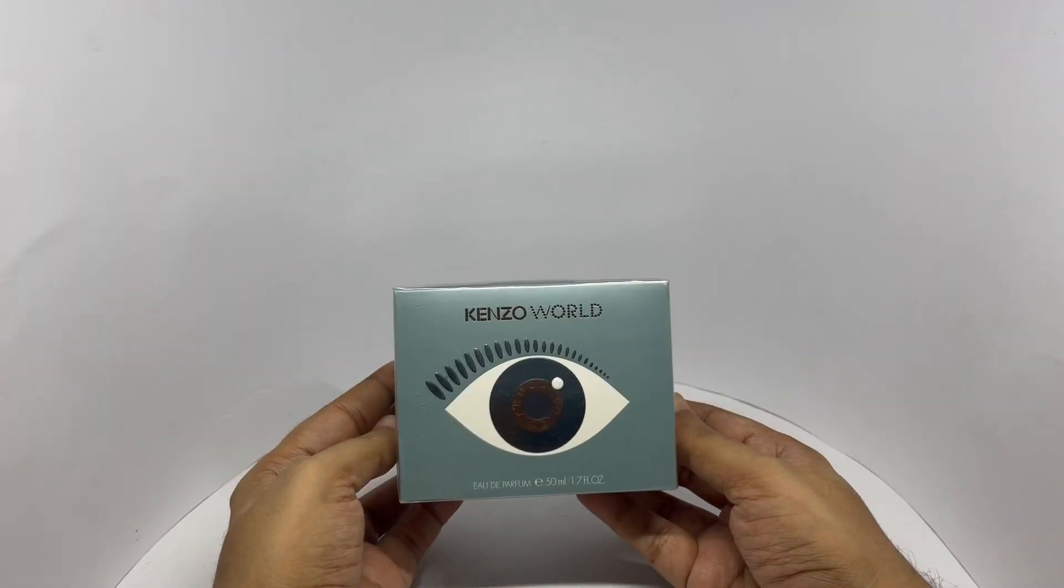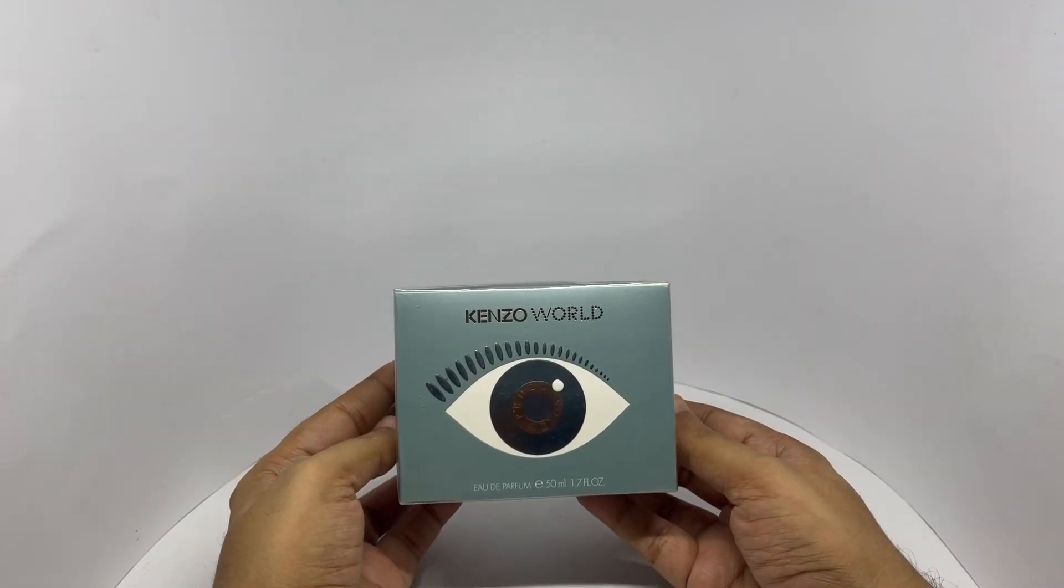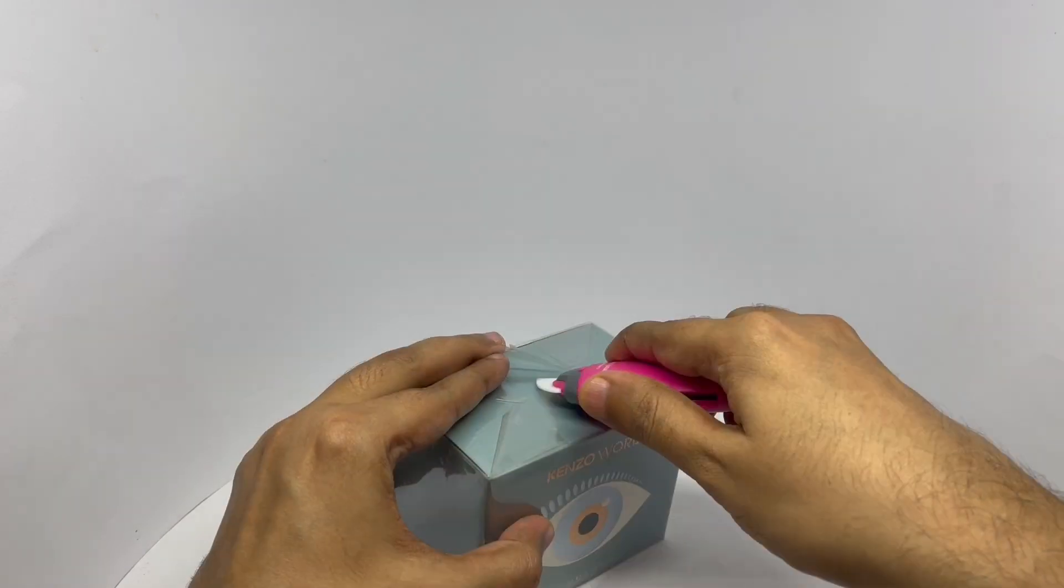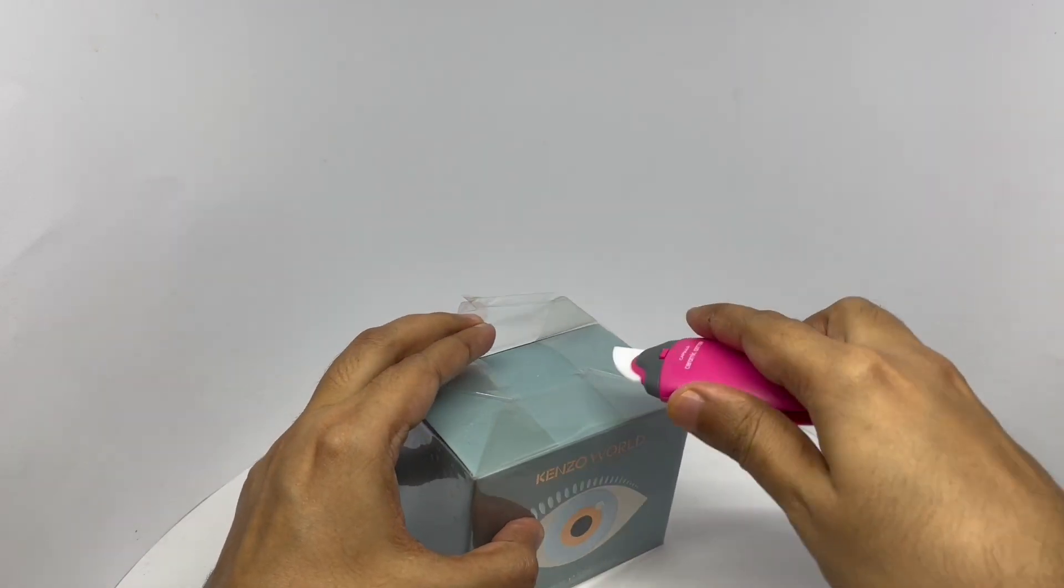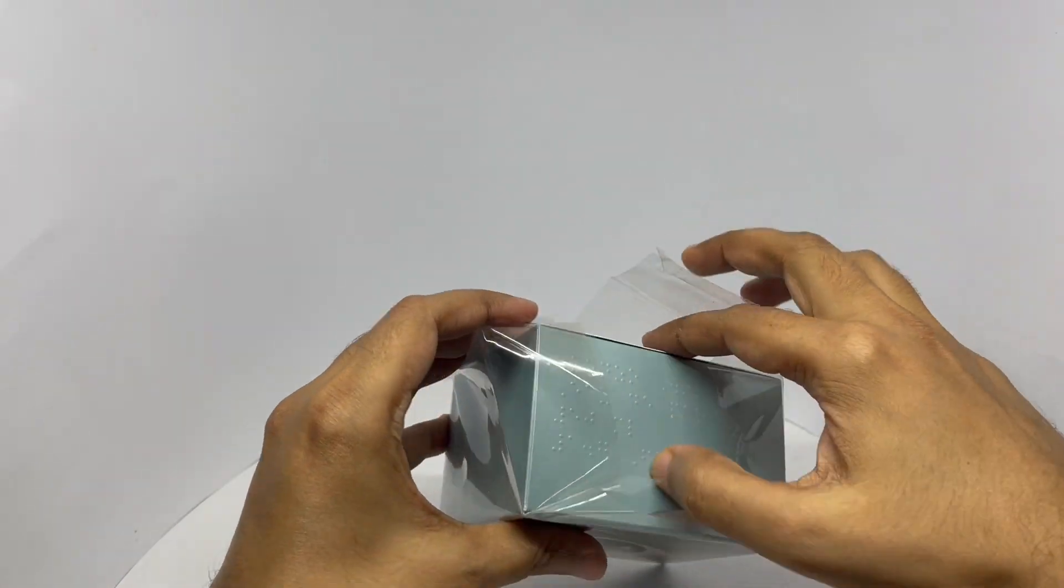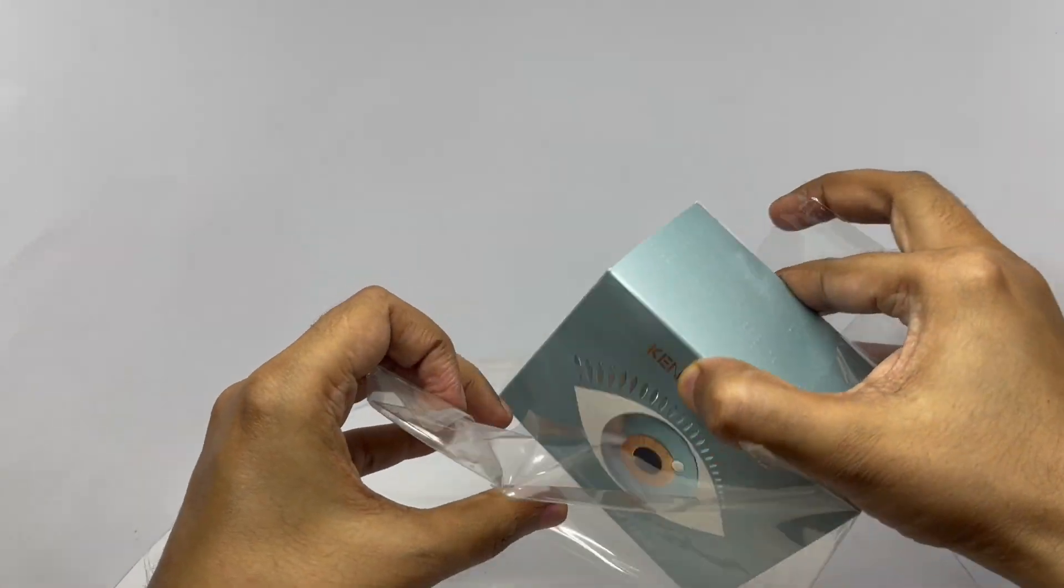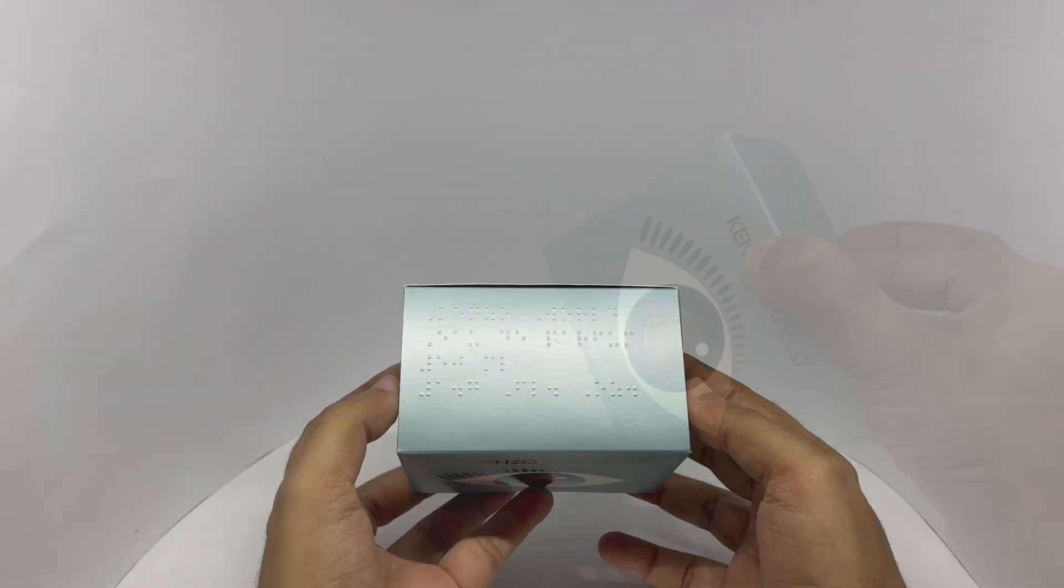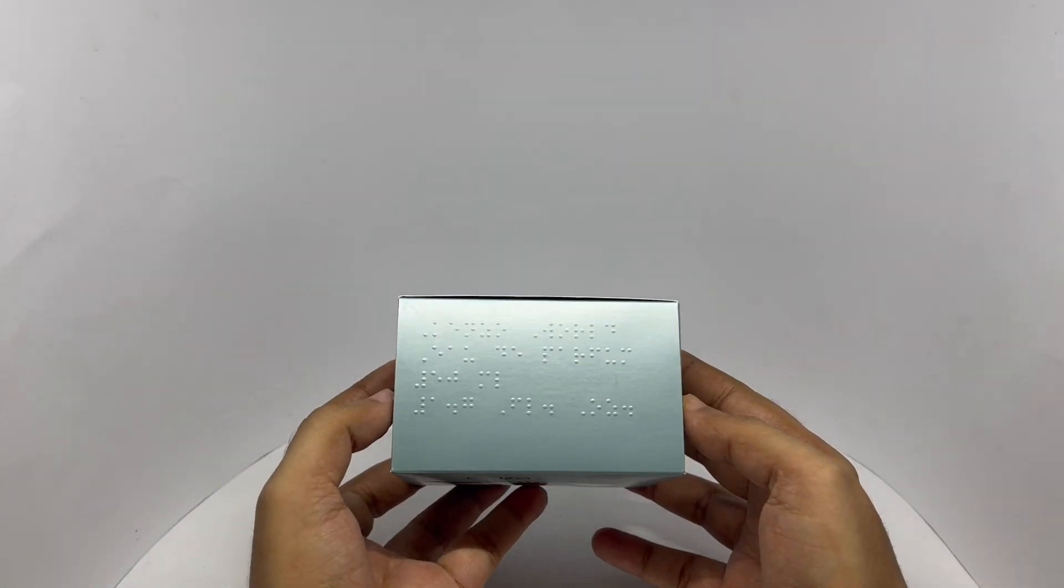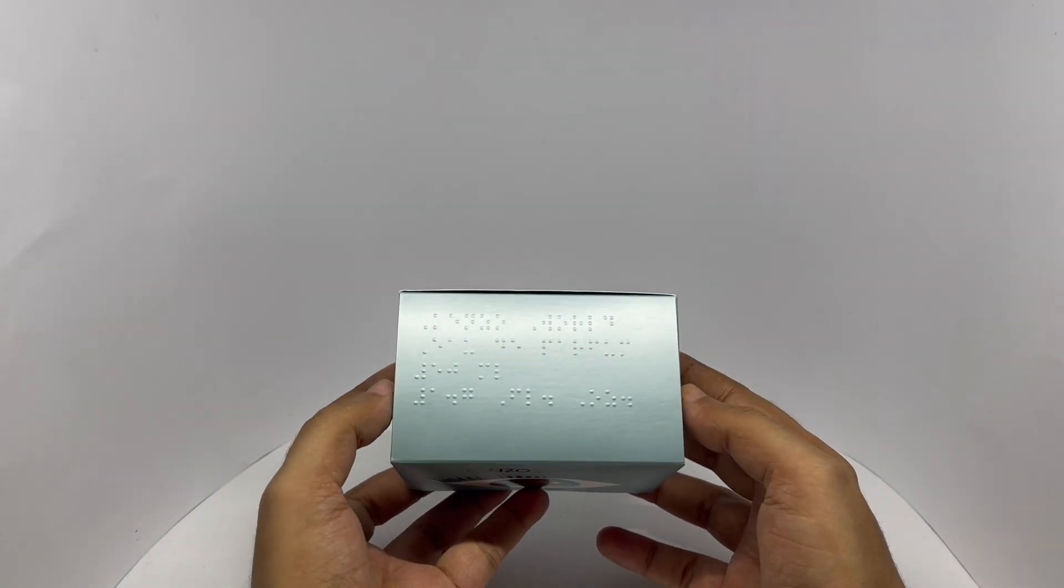So let's smell it. They have braille writing on the packaging.